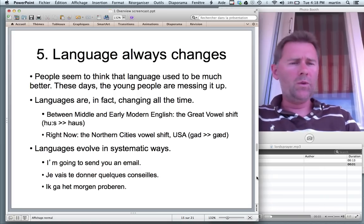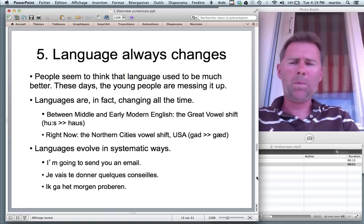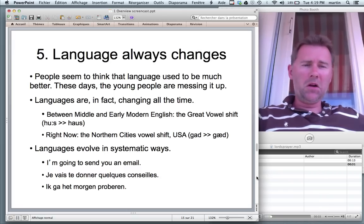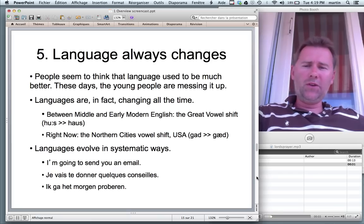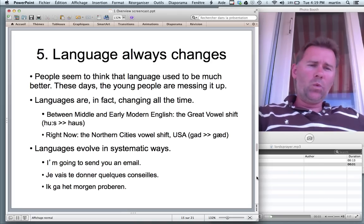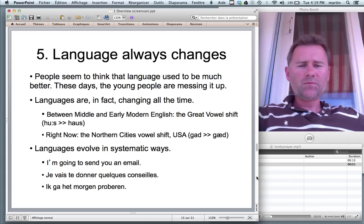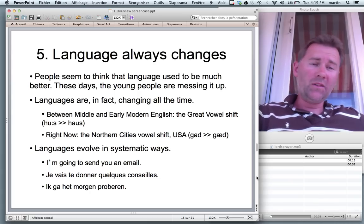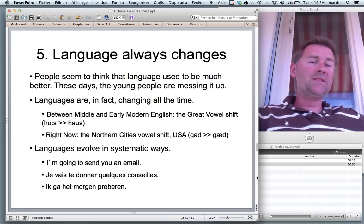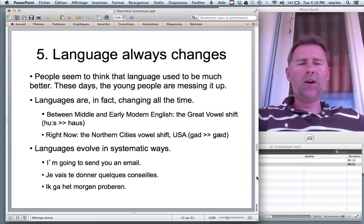The word that's now pronounced 'house' was pronounced 'hoose.' Right now there is a similarly great vowel shift underway in the northern cities of the United States. A word pronounced 'god' in British English and more traditional U.S. English is pronounced 'gad' in the northern cities of U.S. English. Vowels changing.